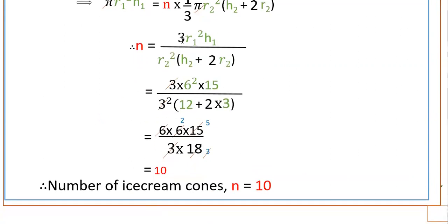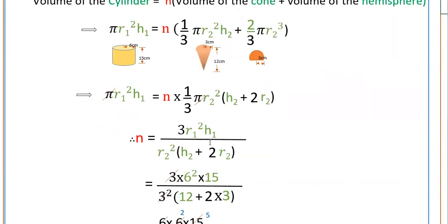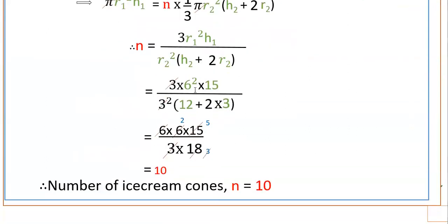Now apply the values: R1 is 6 cm and H1 is 15 cm, R2 is 3 cm, H2 is 12 cm. So n = 3 × 6² × 15 divided by 3² × (12 + 2×3). That gives 3 × 36 × 15 divided by 9 × (12 + 6), which is 3 × 36 × 15 divided by 9 × 18. Cancelling, this simplifies to 10. Therefore the number of ice cream cones n is equal to 10.